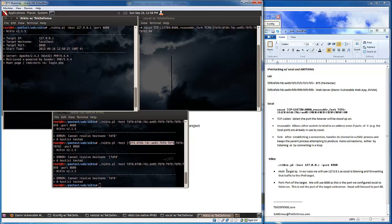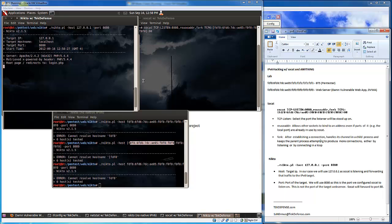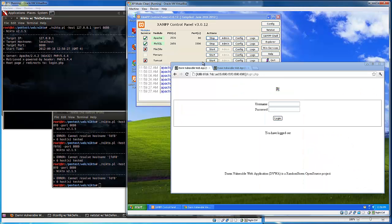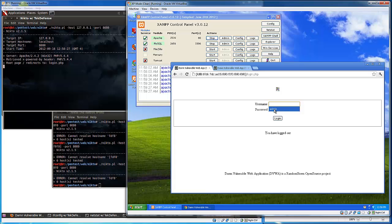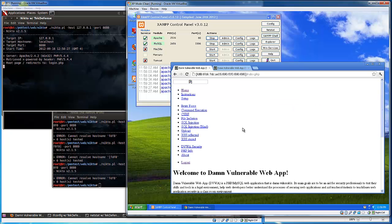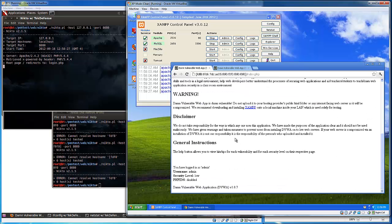Nikto, for those who may not be familiar, is just a web vulnerability scanner. We are scanning the Damn Vulnerable Web App over here and I have the security settings set to low on it, I believe security level low.